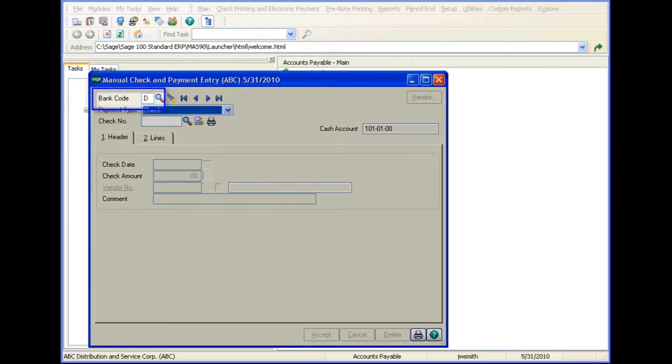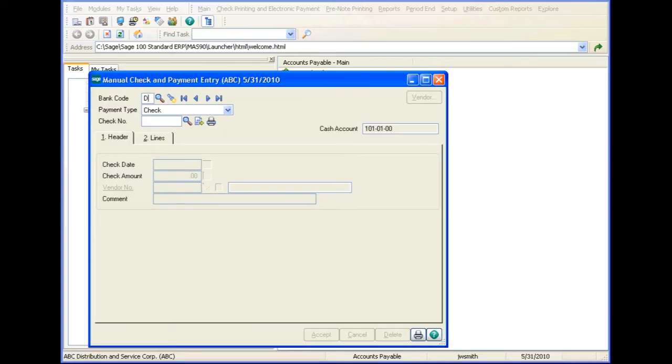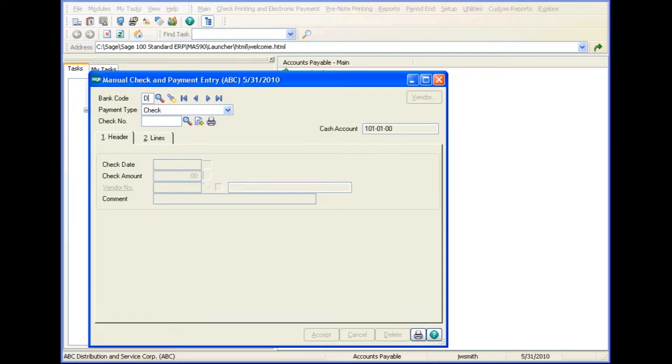At the bank code field, you must enter the code for the bank from which the check or wire transfer funds will be withdrawn. Depending on the selection you made in accounts payable options, the bank code last entered at this field may appear.